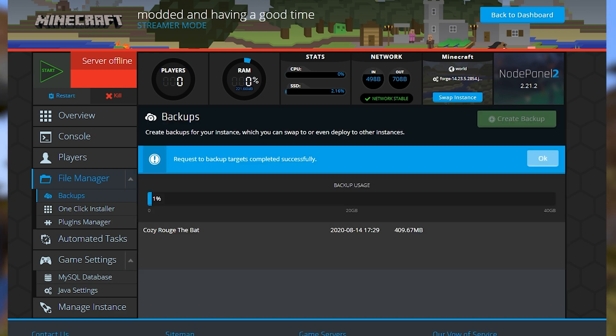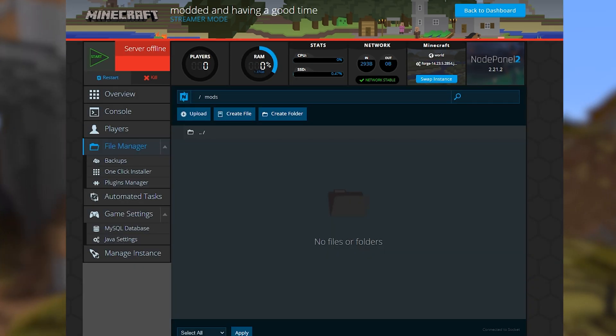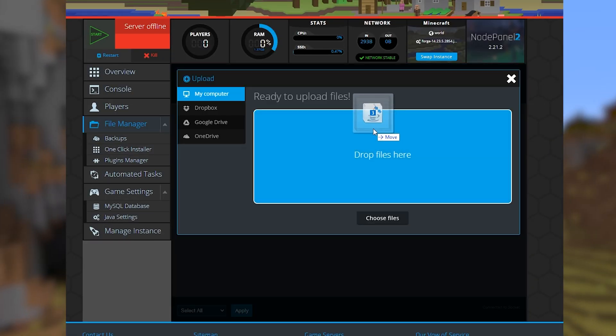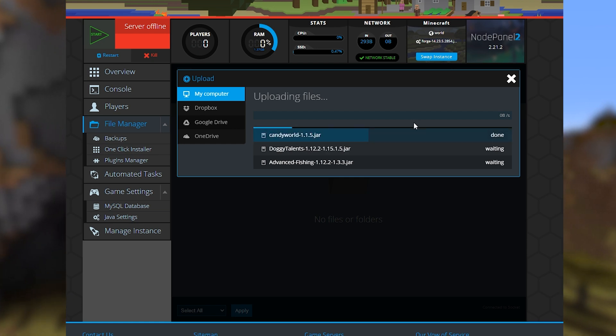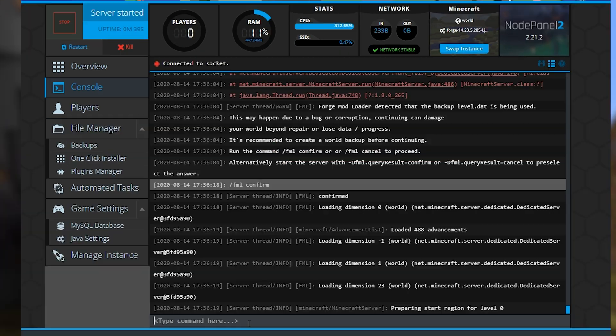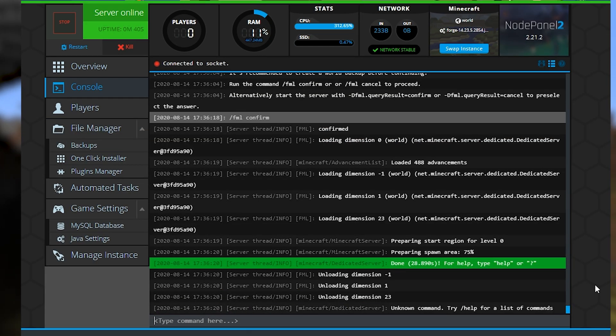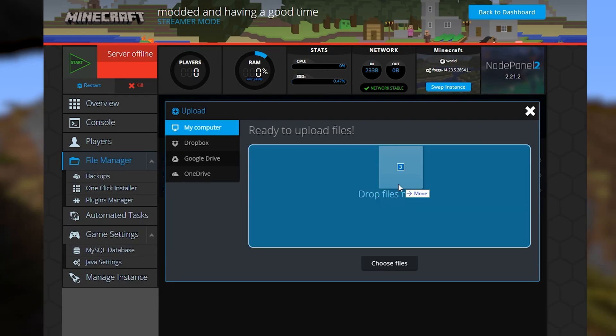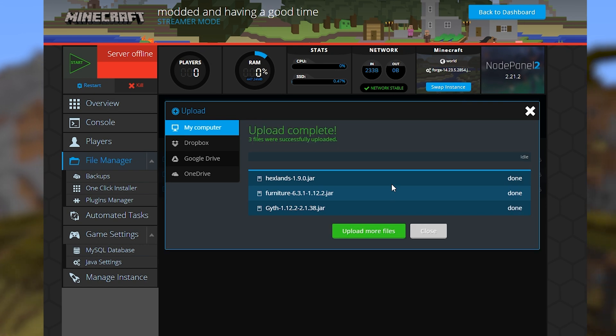Test new mods one at a time so you can determine what works together and what doesn't. It's a pain, but it's better to upload a few at a time, make sure they run together, and then upload a few more. Trust me on this one, it'll be way easier.